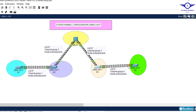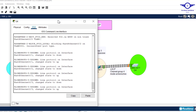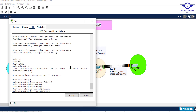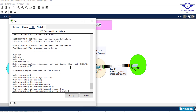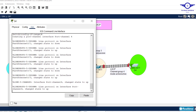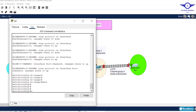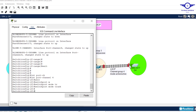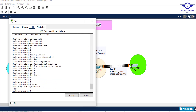Finally, go to Switch 4 and configure EtherChannel between Switch 3 and Switch 4. Interfaces are fa0/1 to 3. Enable, config t, interface range fa0/1 to 3. Set channel group 4 mode active — active-active will form. Exit, then interface port-channel 4 and set switchport mode trunk. Exit and do write. Give it some time and EtherChannel will be formed between Switch 4 and Switch 3.